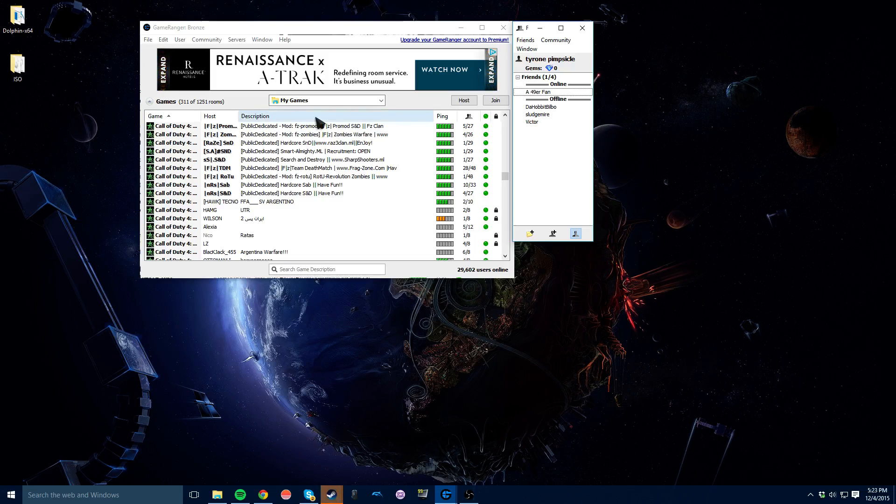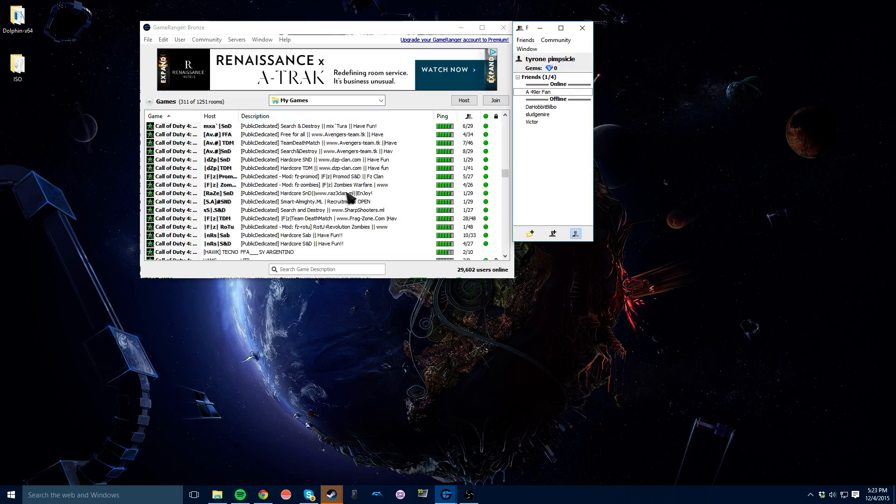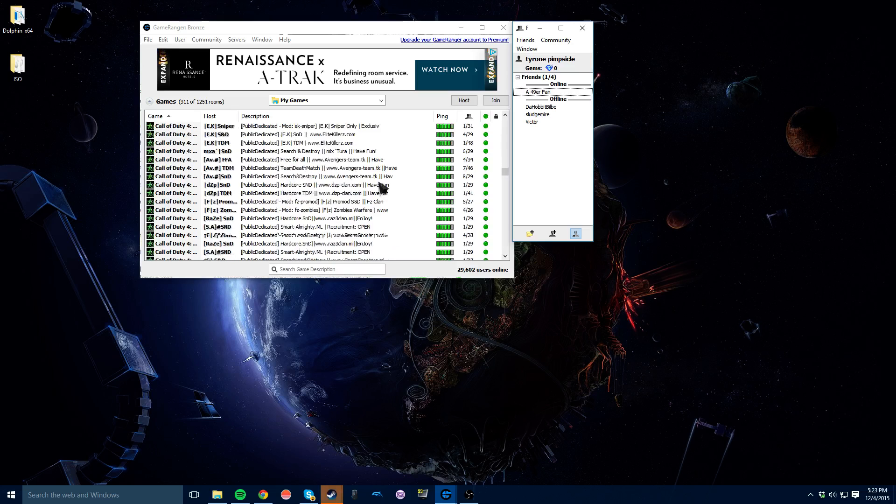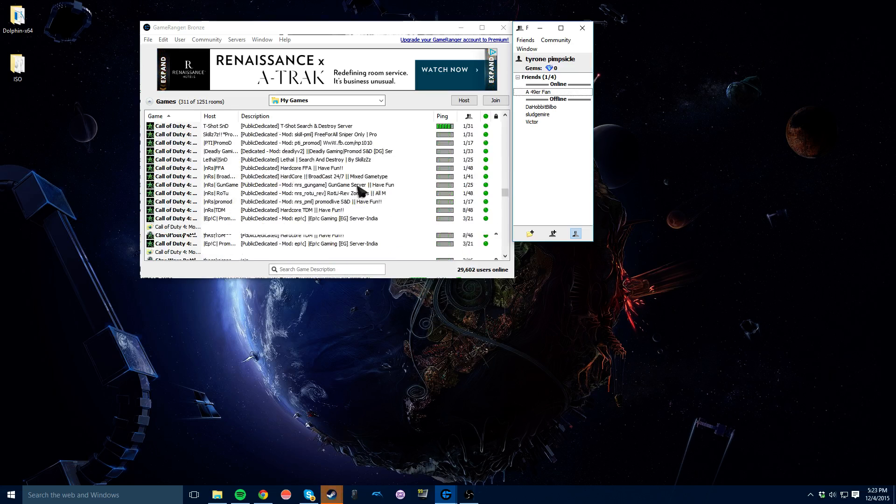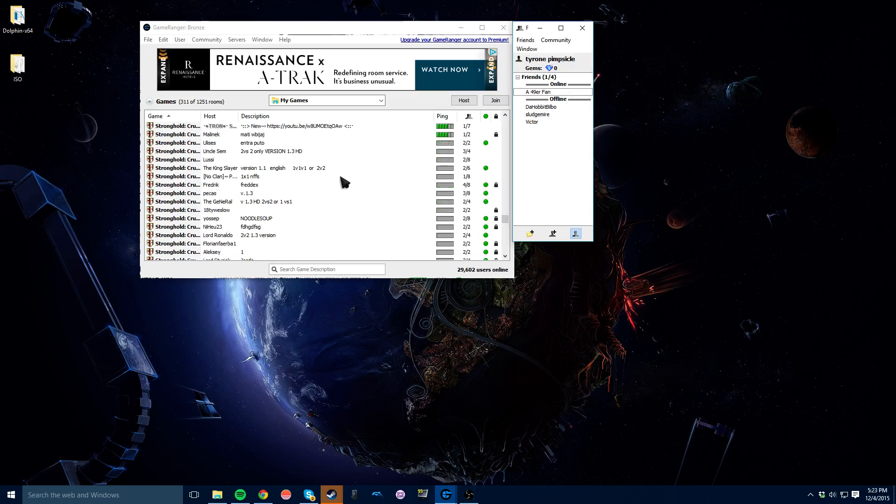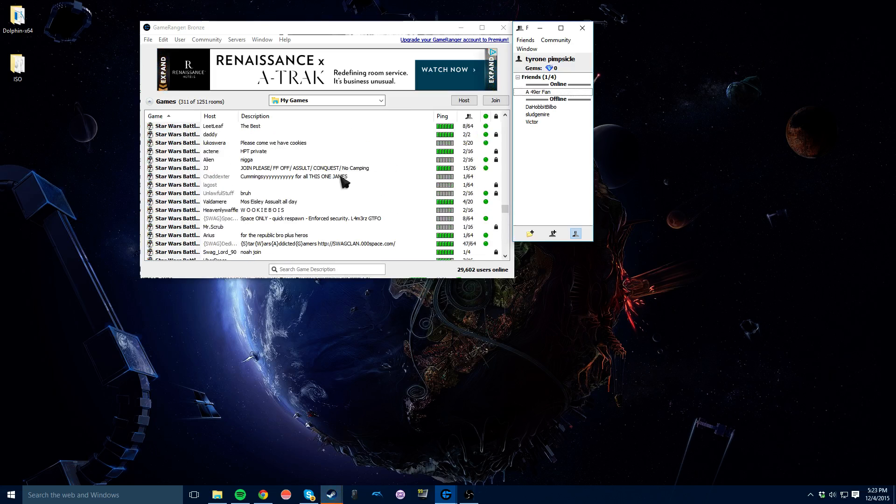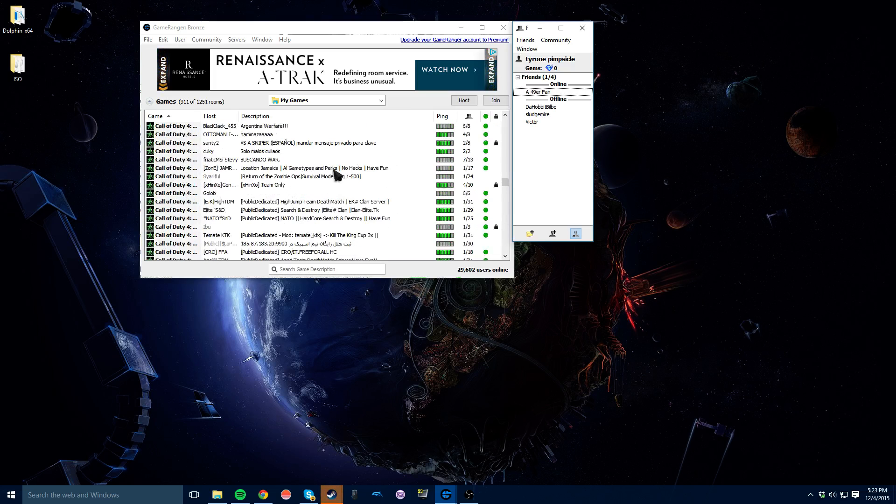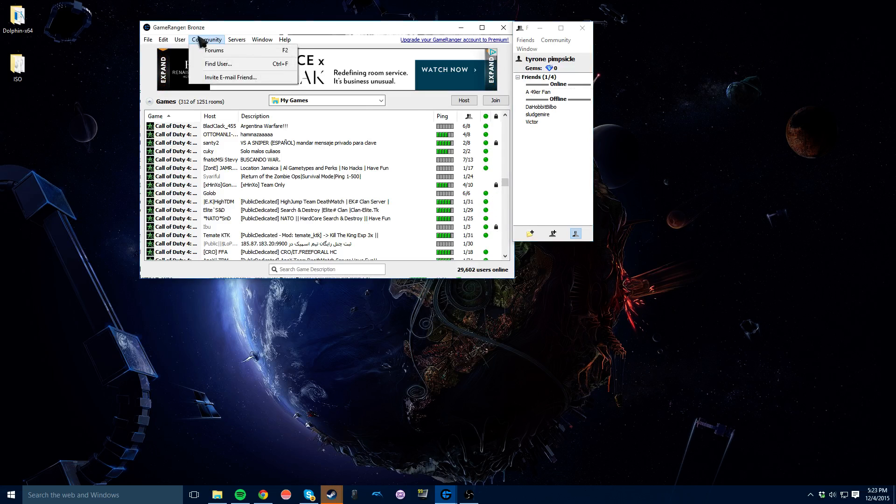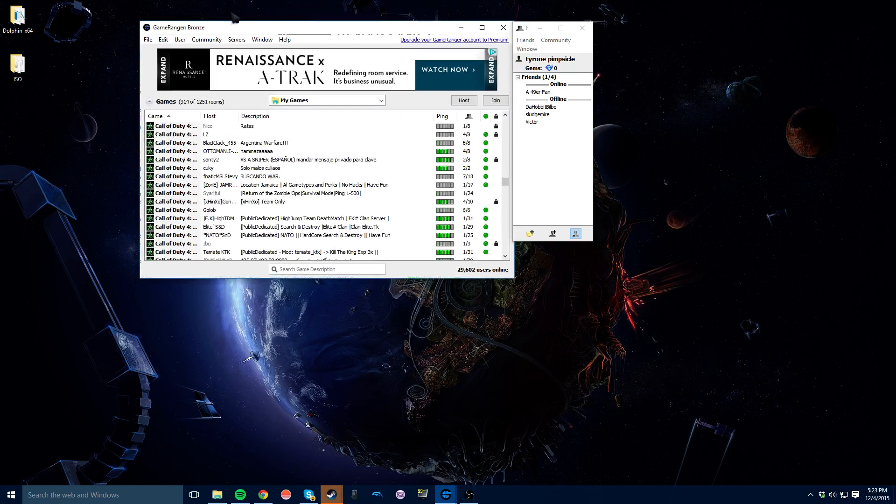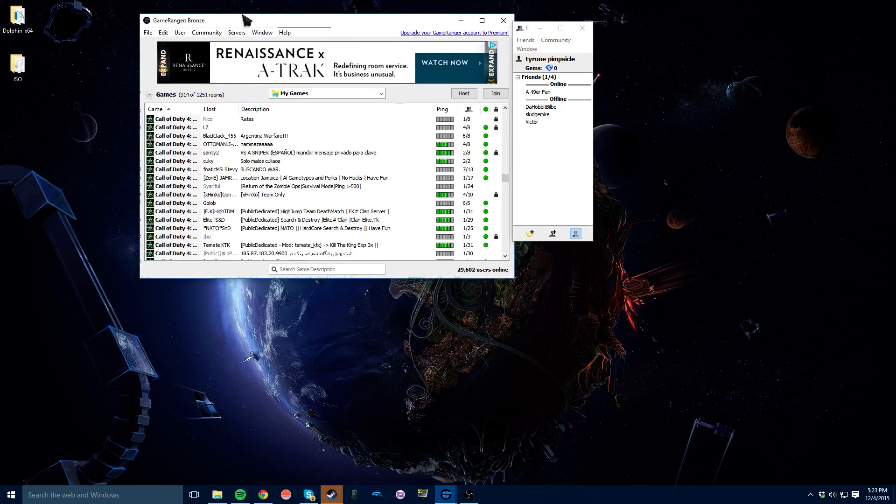So that's how you do GameRanger. It sometimes is a little bit sketchy on how it actually works, but it seems to work most of the time. And it's way better than having no servers at all. So hopefully this helps you guys out. Ask any questions in the comments below and I'll probably do a few more videos going over GameRanger too.